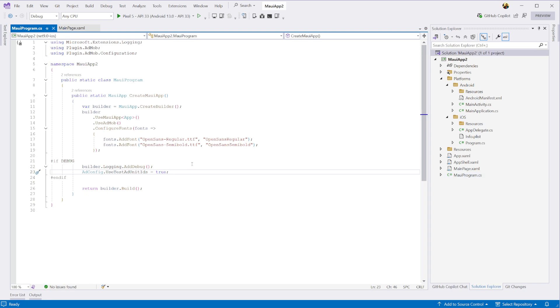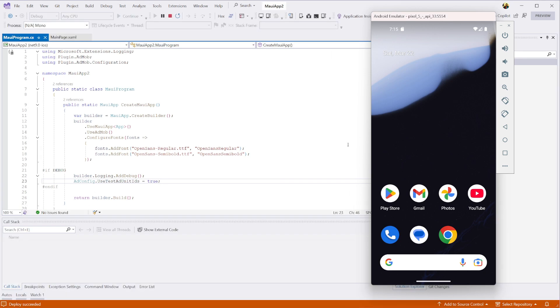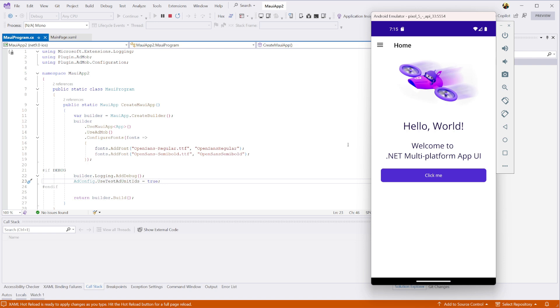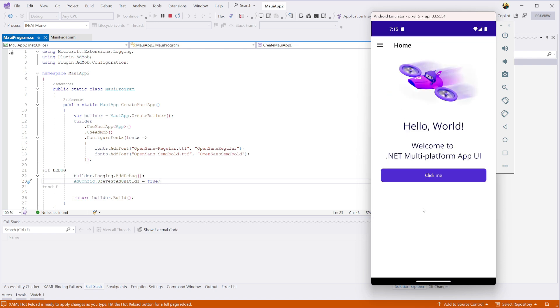Now run the app on either an Android emulator or iOS physical device. The plugin automatically handles consent for you. So if everything is wired up correctly, you should see a privacy consent form. Once you've clicked on the consent button, an ad should load at the bottom of the screen on both platforms.